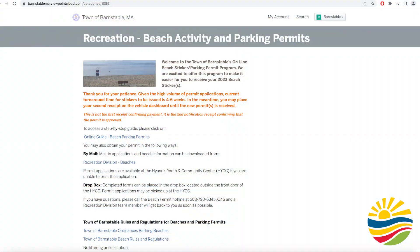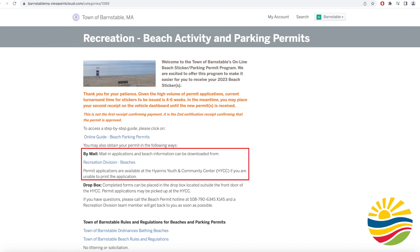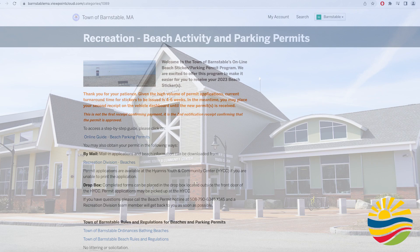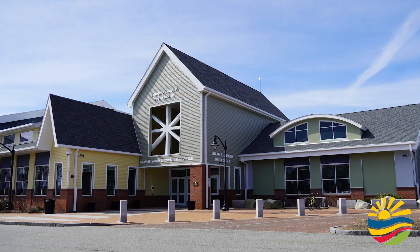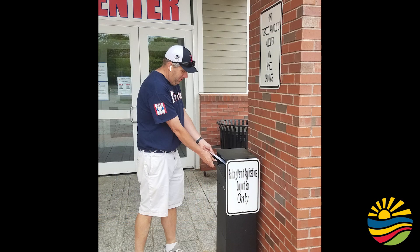If you are not registering for your beach sticker online, you can either download or print a copy, or pick up a printed copy at the Hyannis Youth and Community Center. Completed forms can be placed in the drop box outside of the HYCC.